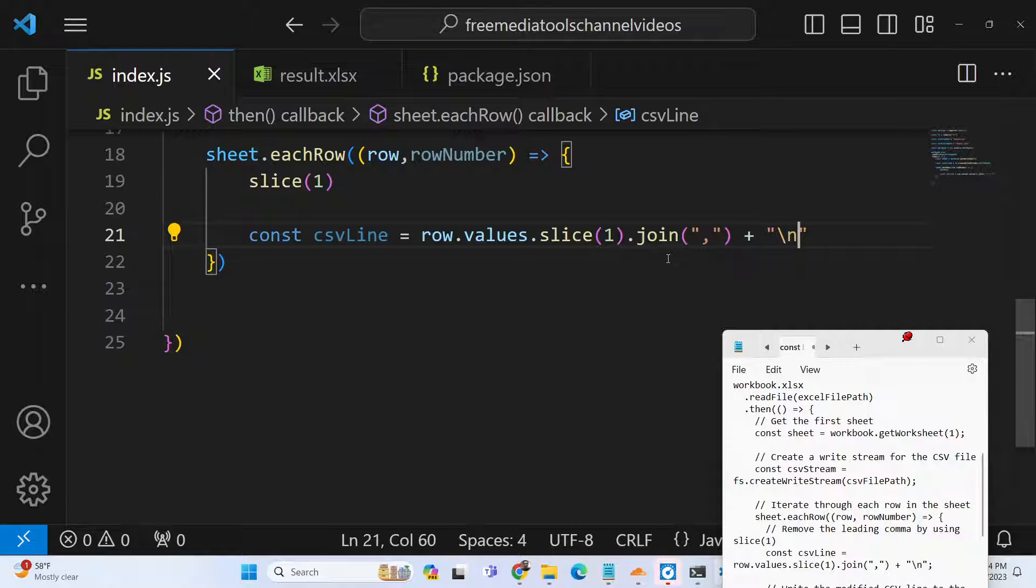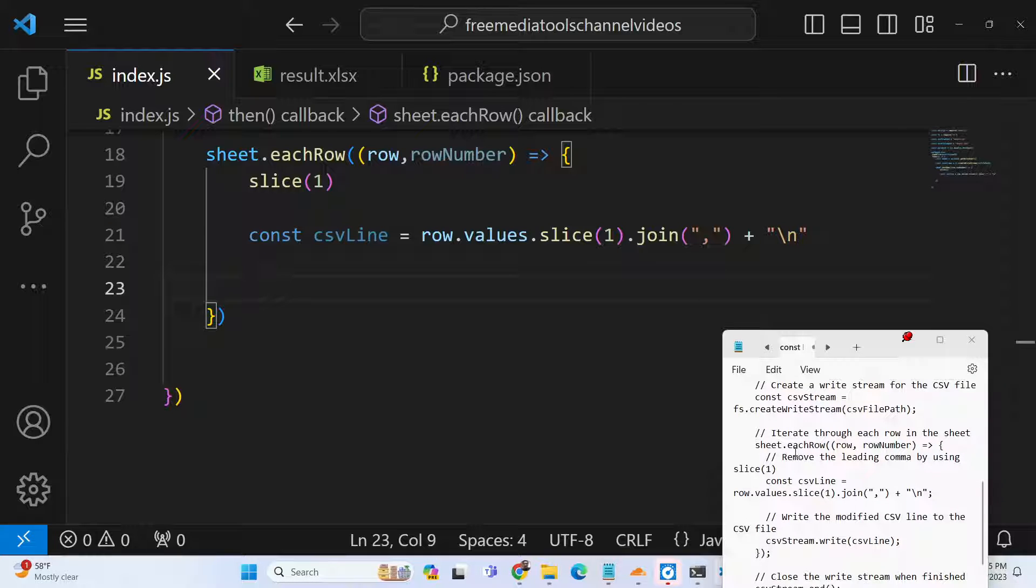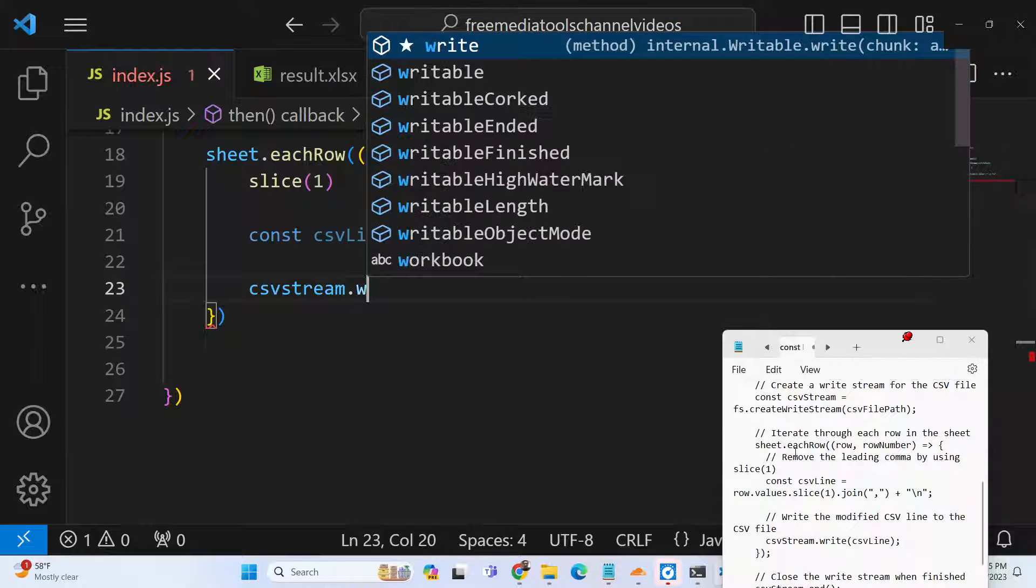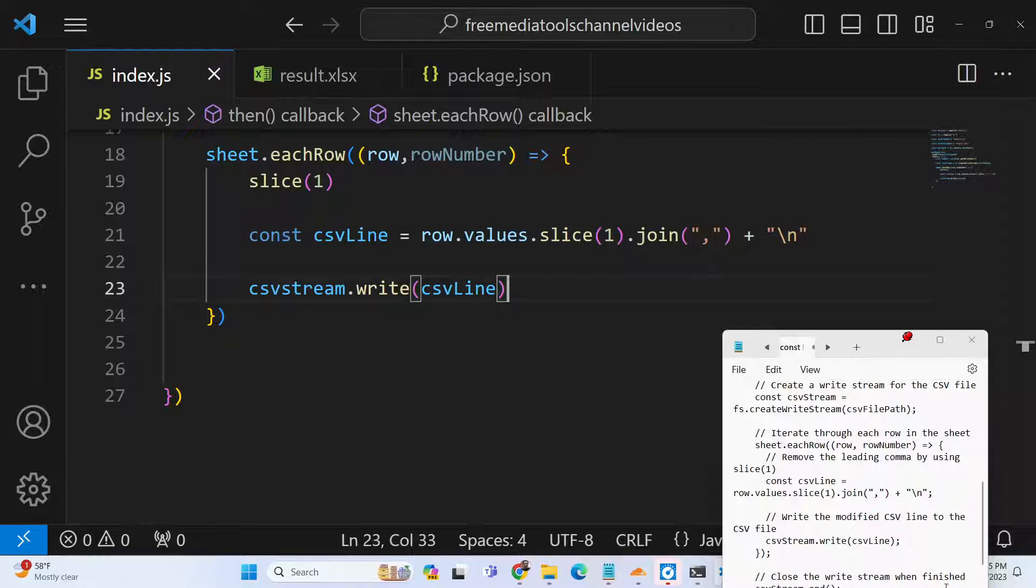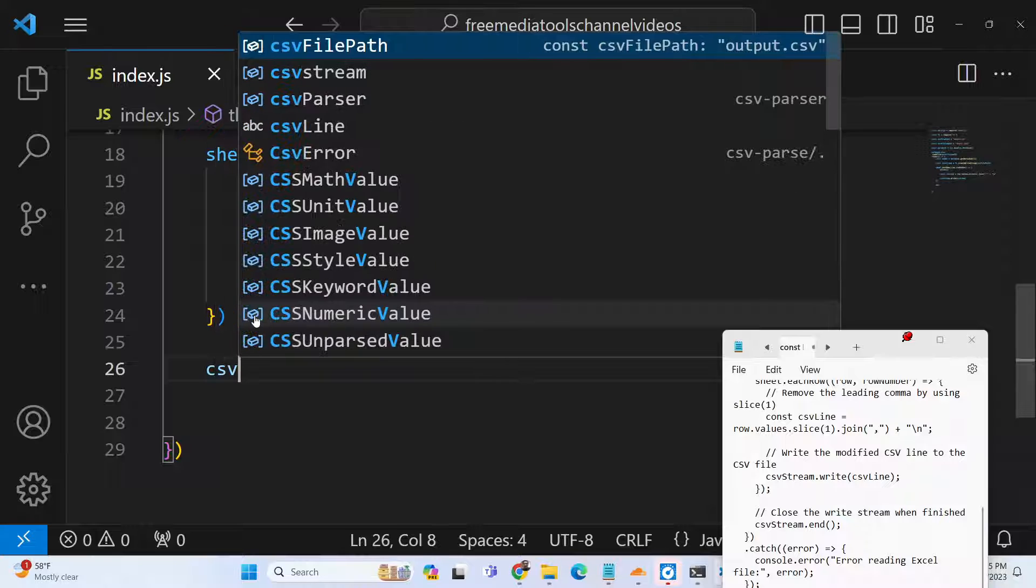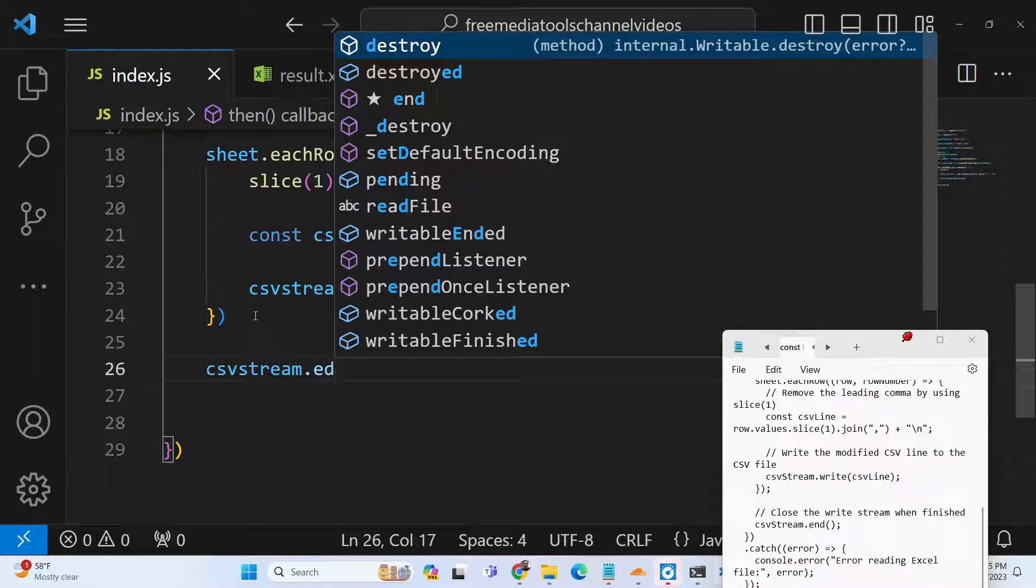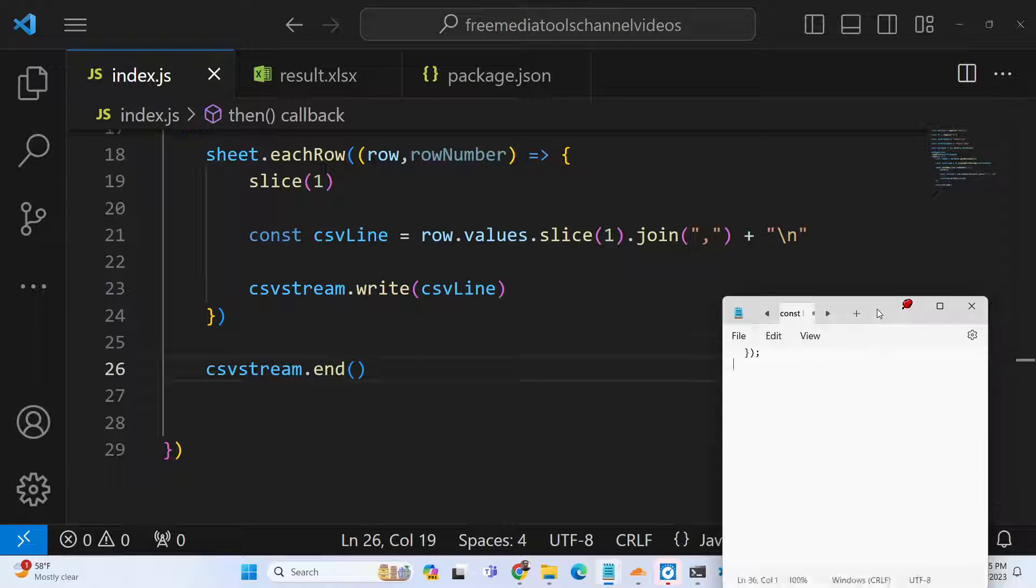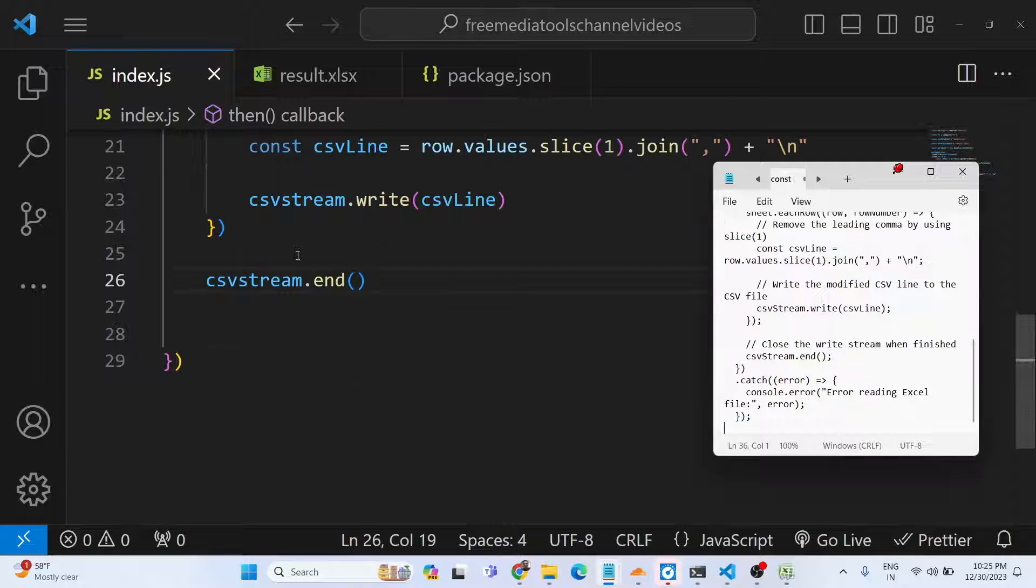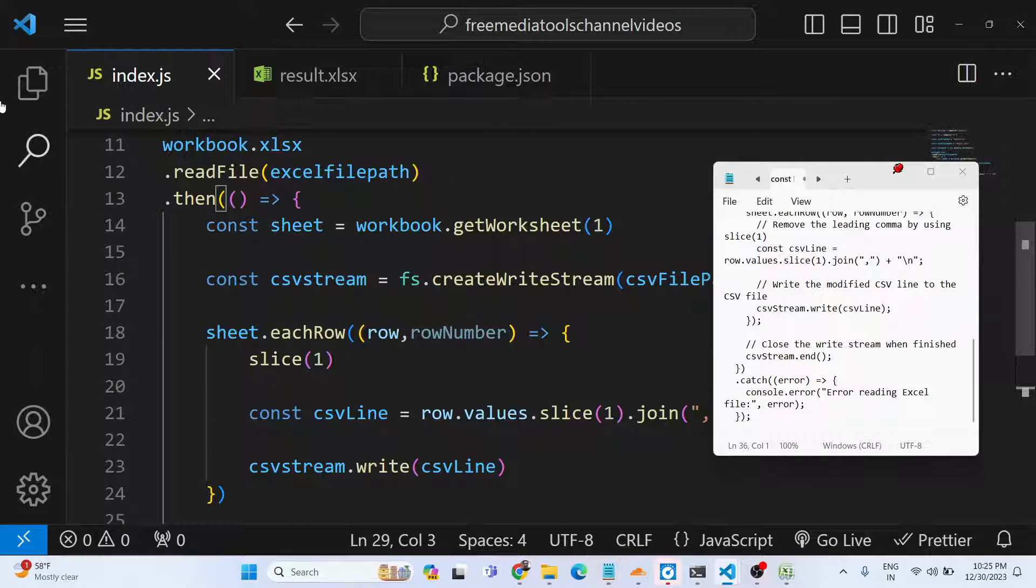After this, we will use csvStream and the write method to write the CSV line. After doing this, we just need to close our stream with csvStream.end. That's all. This will carry out the process and this completes our application.